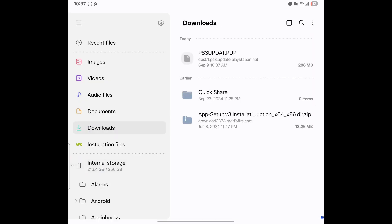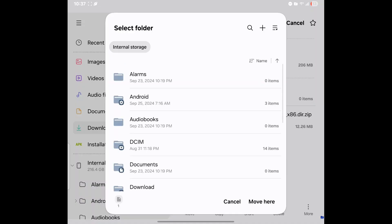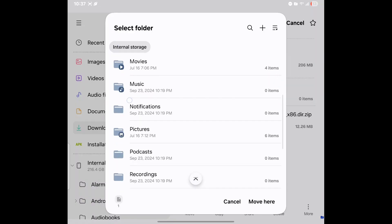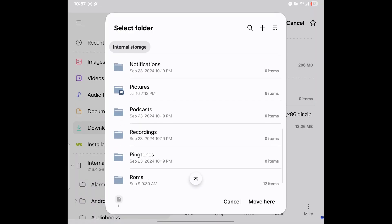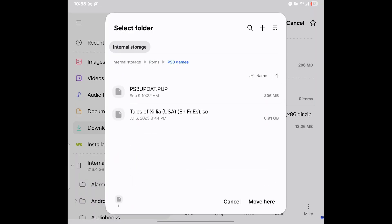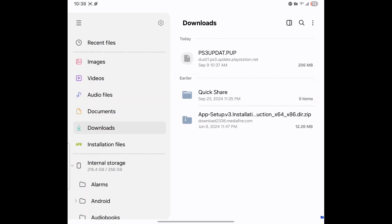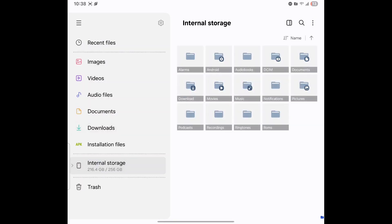Go into your file explorer and go to where it says downloads, then go ahead and click and hold that and move it into your folder where you're hosting your PS3 games. Go ahead and hit 'Move here.'